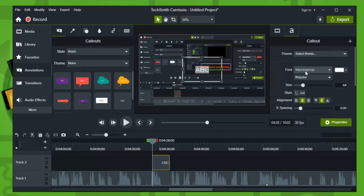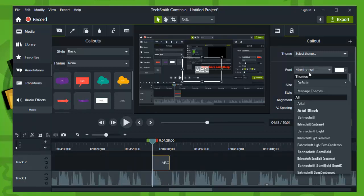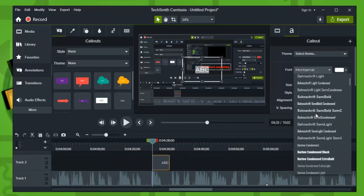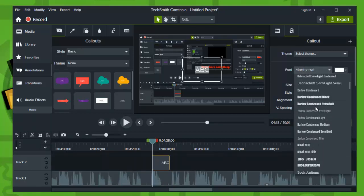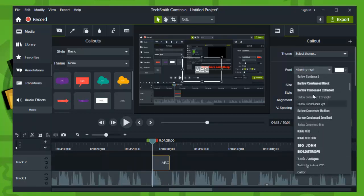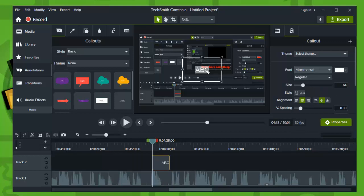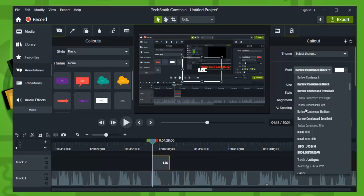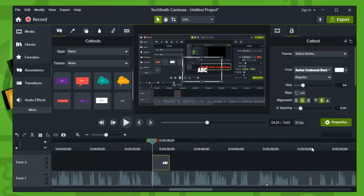But maybe you're looking for a specific font that you would like to use in your videos, wherever it is. You just want a font that is not currently here in Camtasia. So what you need to do guys to install a font in Camtasia is very easy.